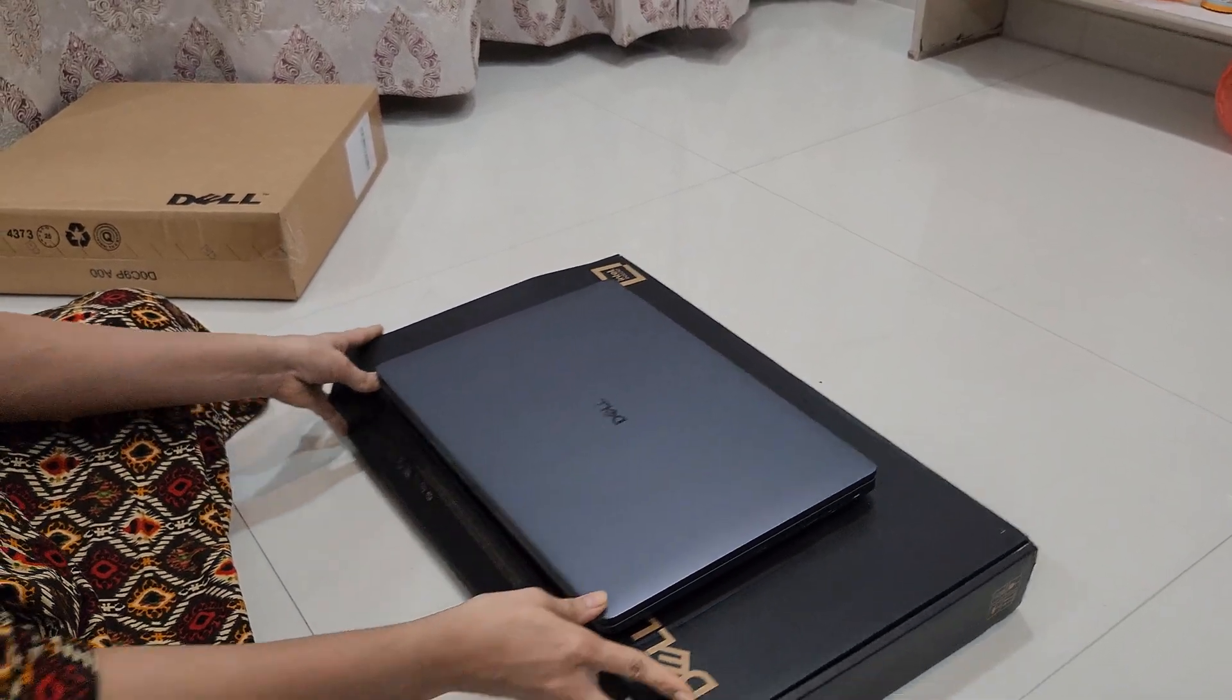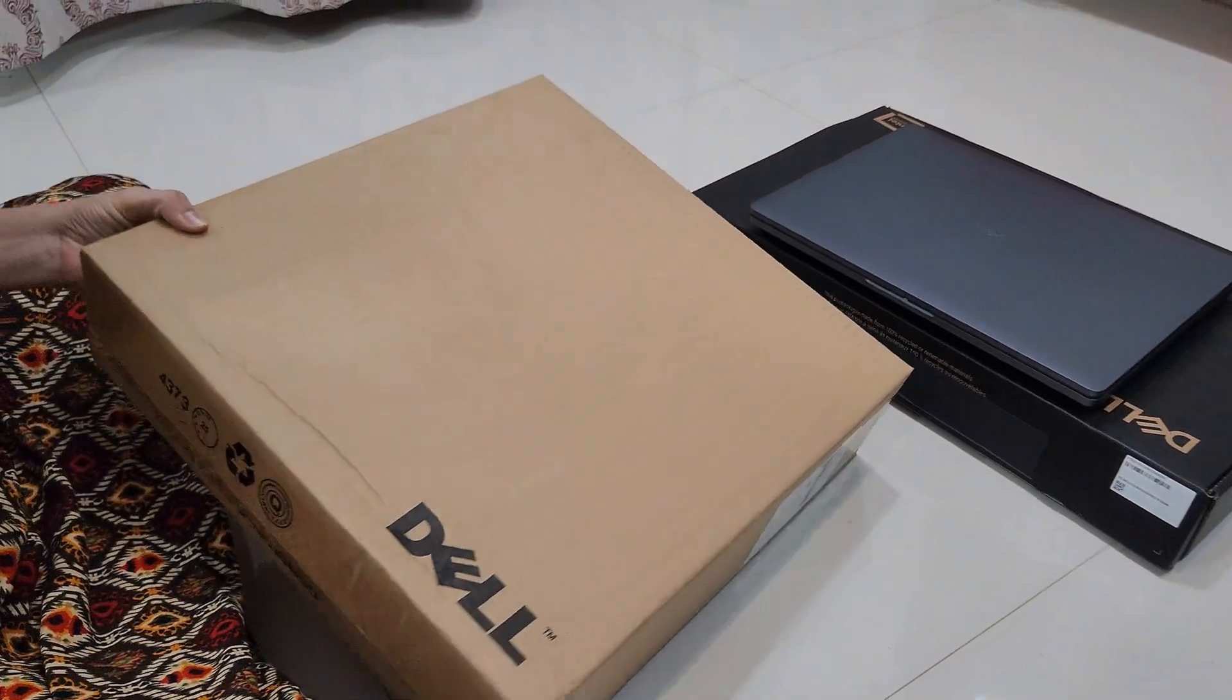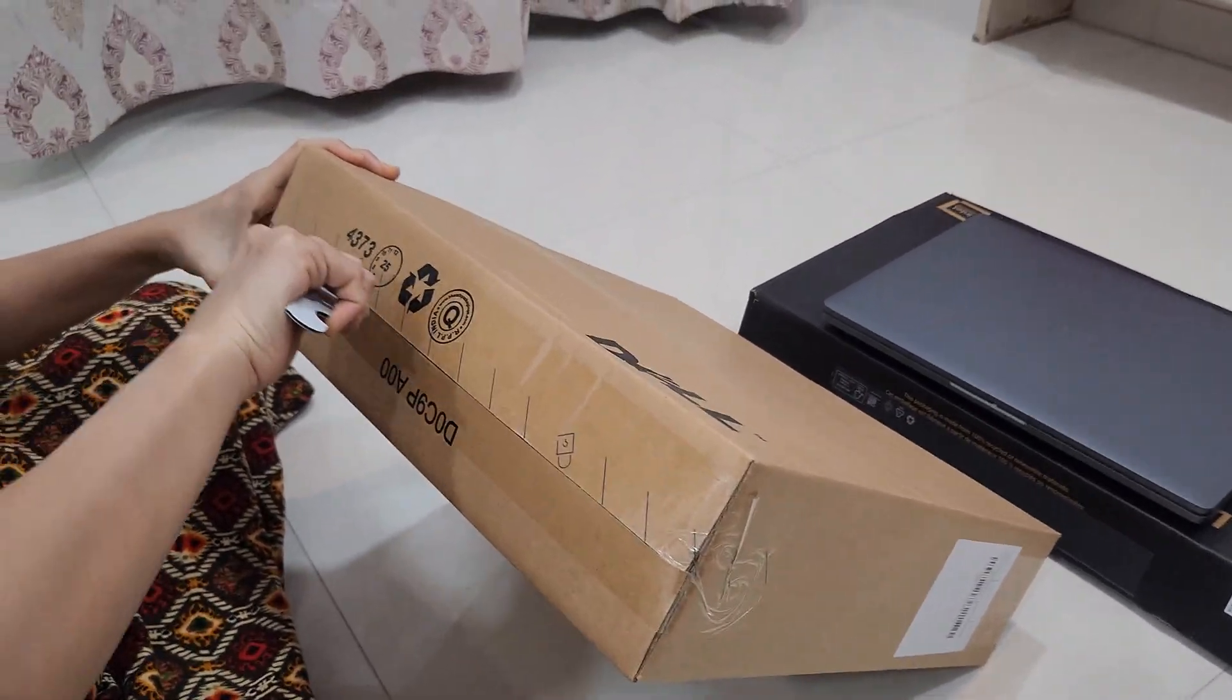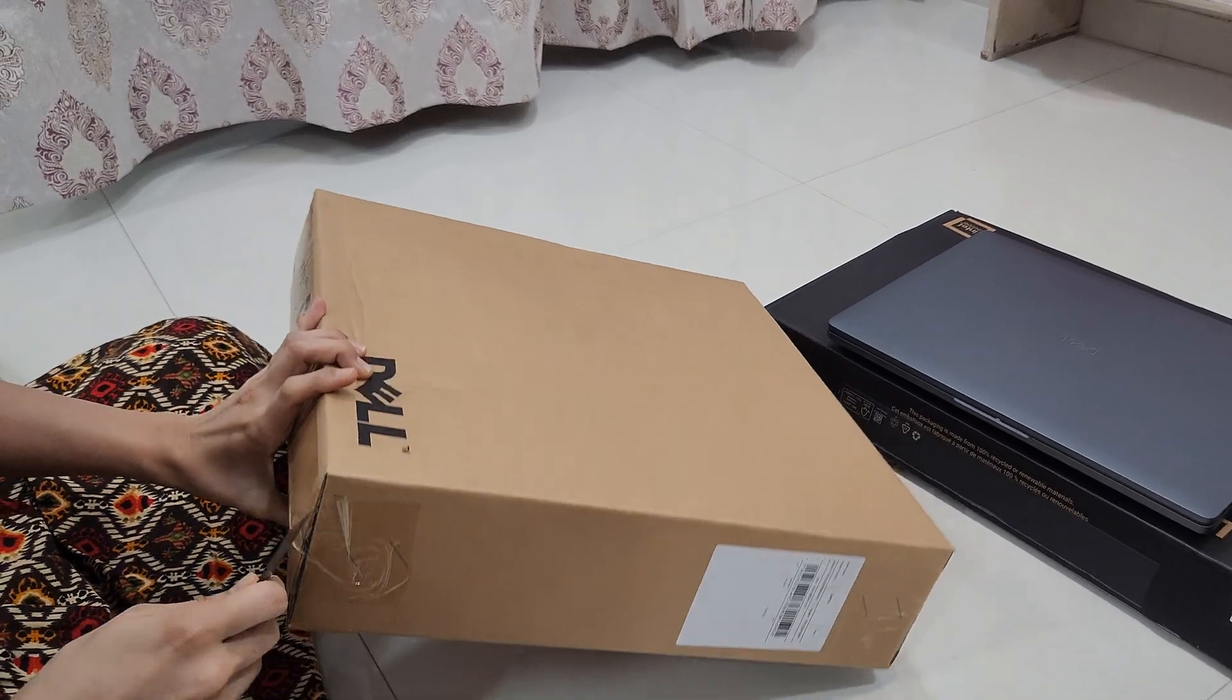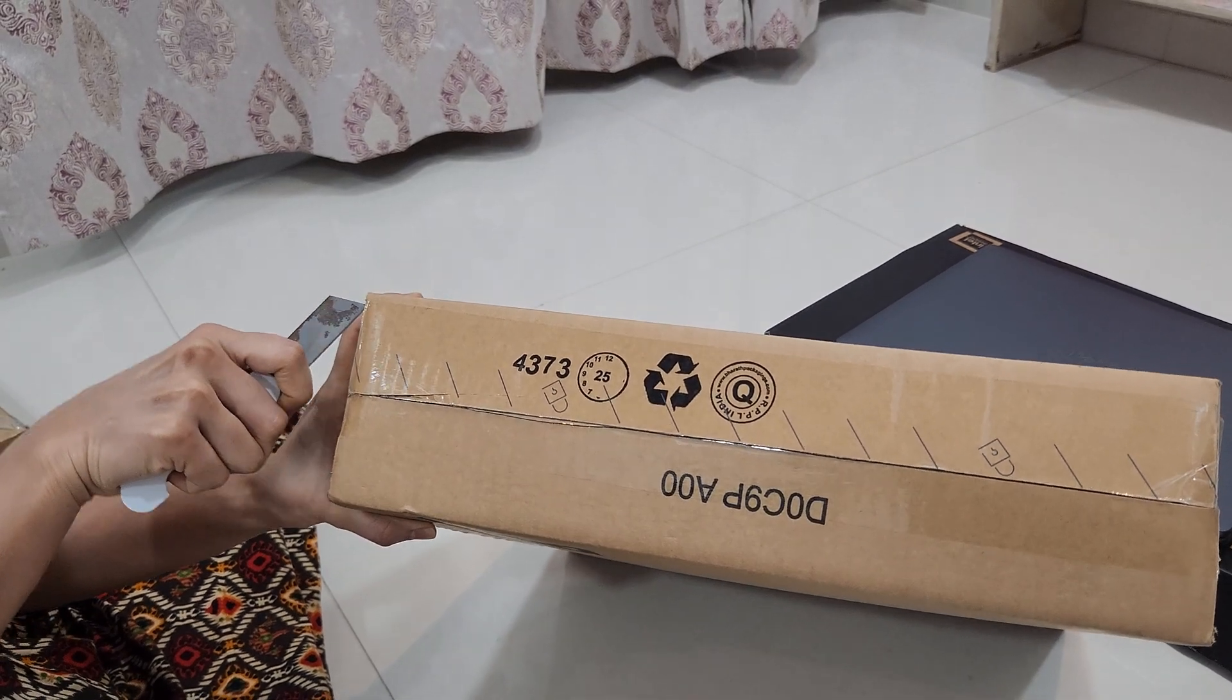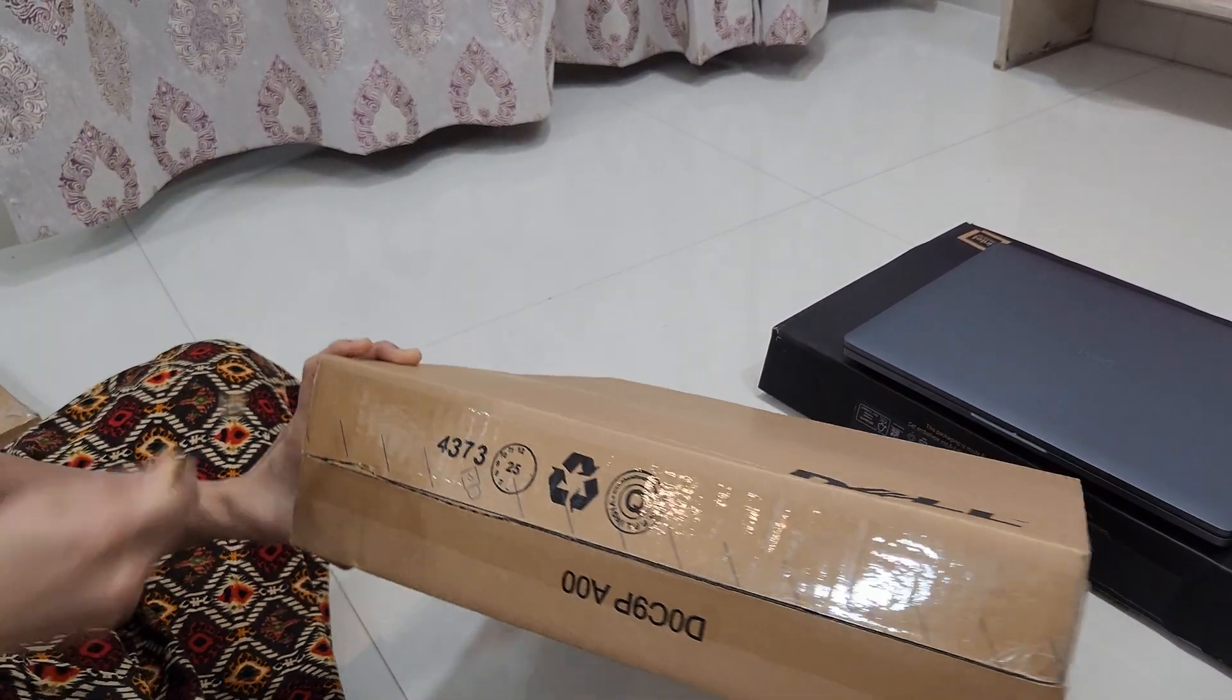Looks to be a premium finish. Along with this purchase order I also got the Dell backpack. This is a Dell EcoLoop Pro backpack as a part of the package during the purchase order. So let's take it out. This is suitable for 14 to 16 inch laptop.